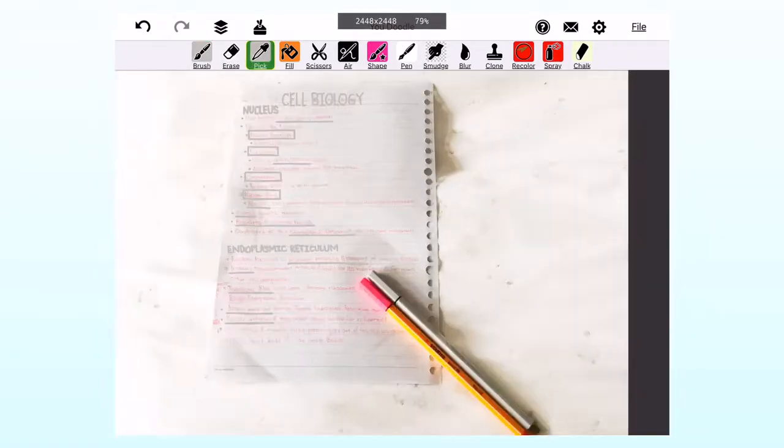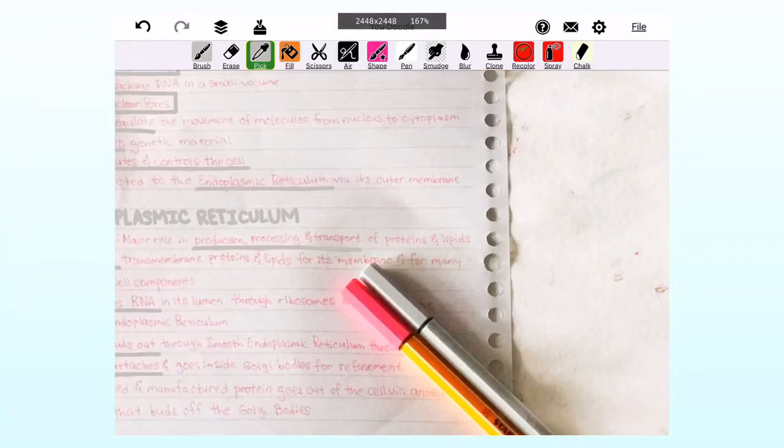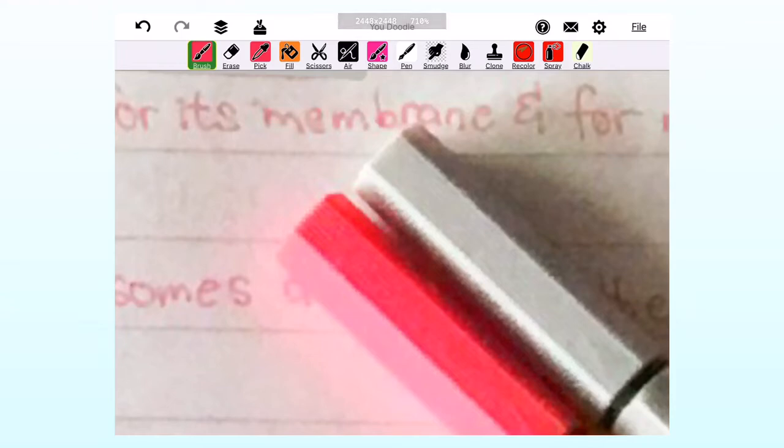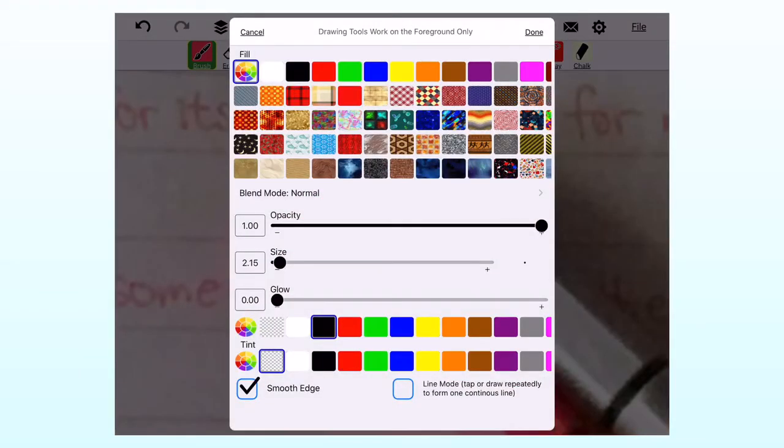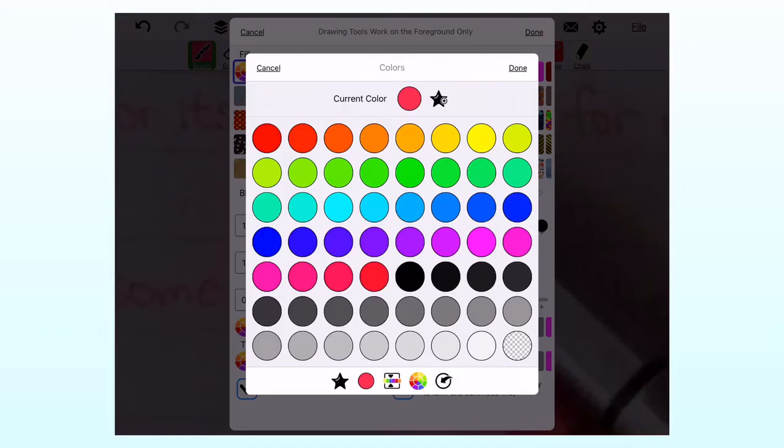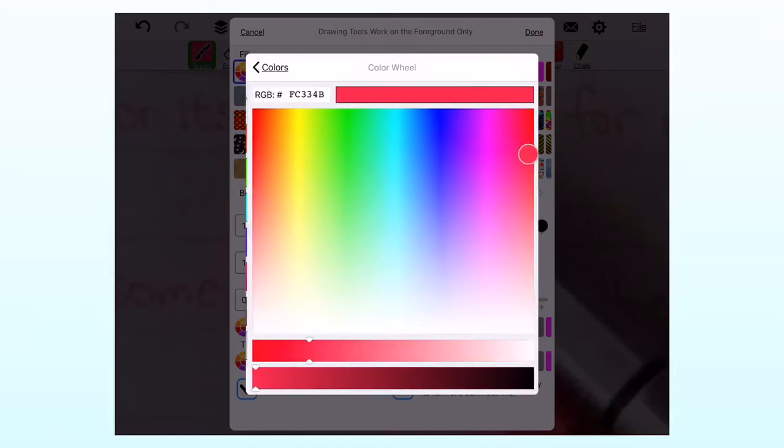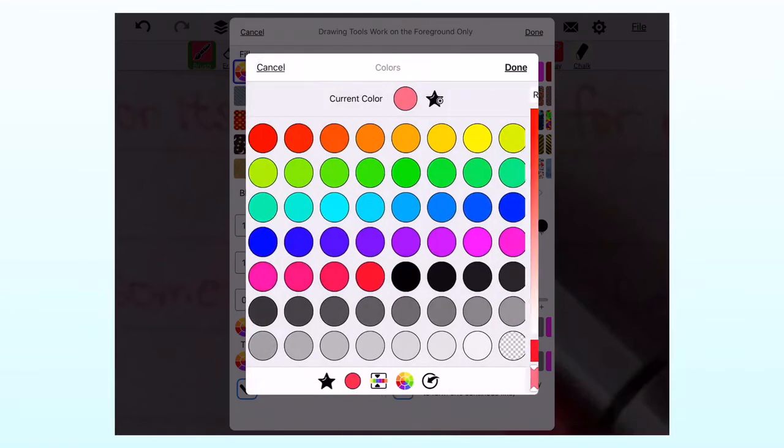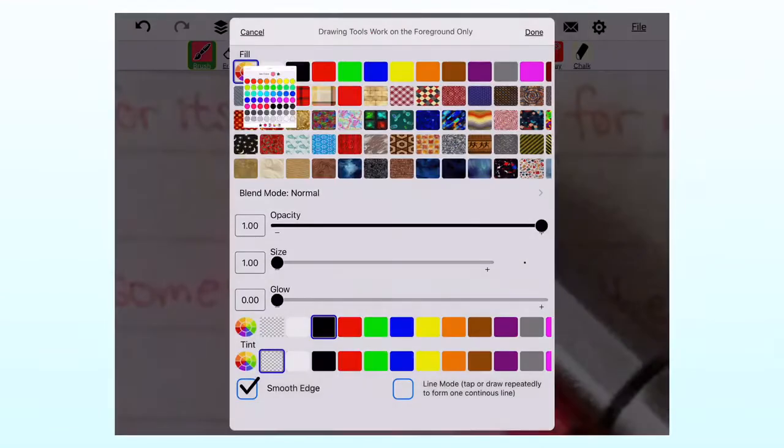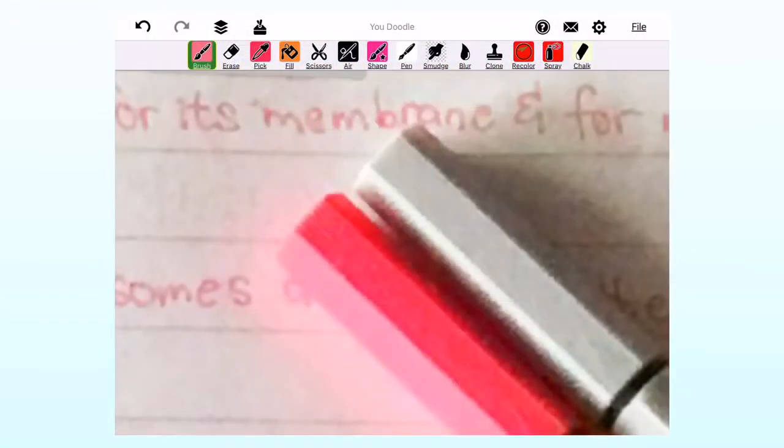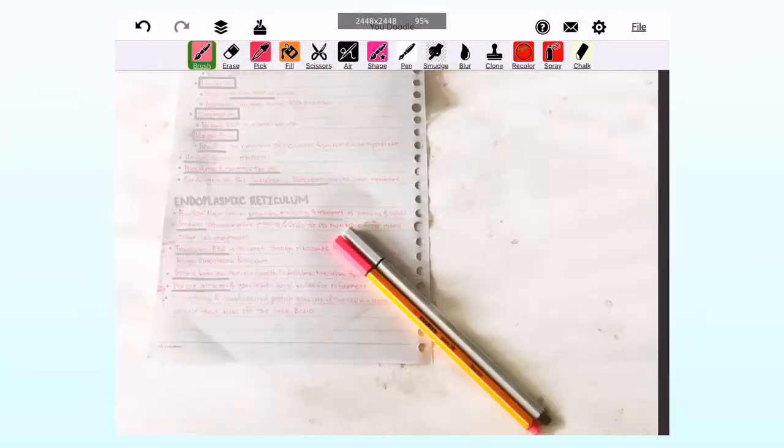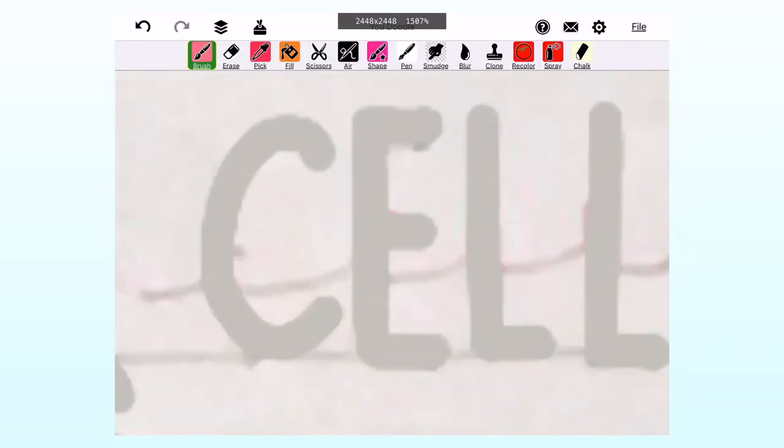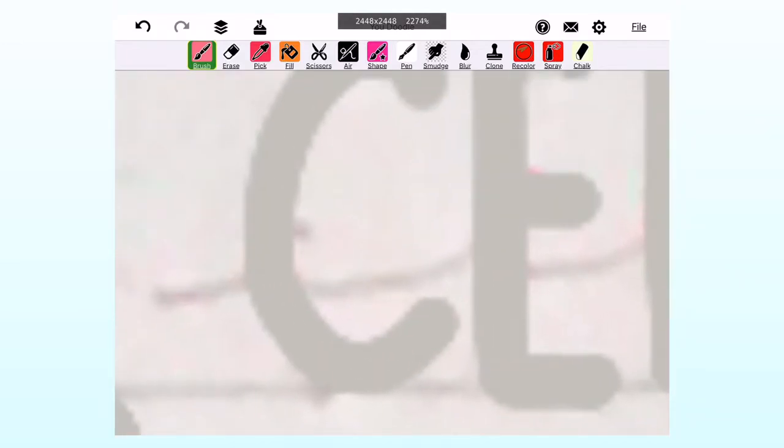After that, I clicked on the pink icon and then pressed the Stabilo Point 88 pen, then click brush, and then click brush again, and then adjusted the brush size to the lowest, then clicked the color wheel below the fill icon, and then adjusted the pink color. After that, I then proceeded to write the words that are written in pink in the picture.